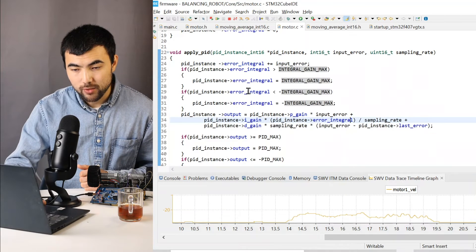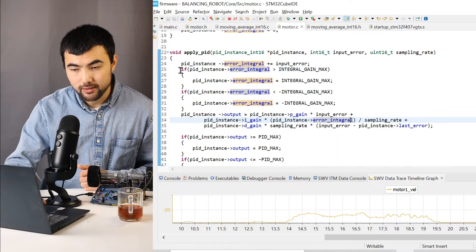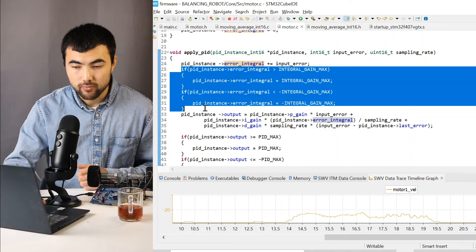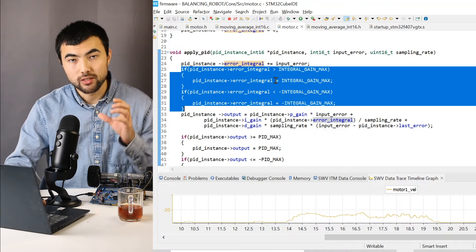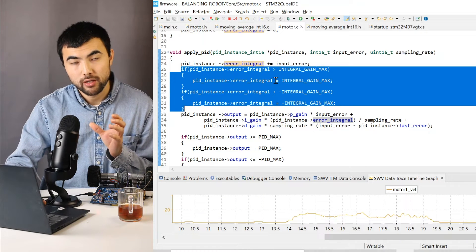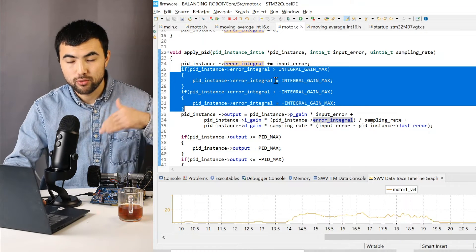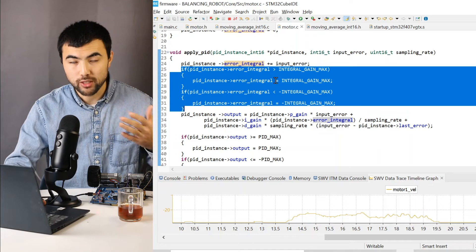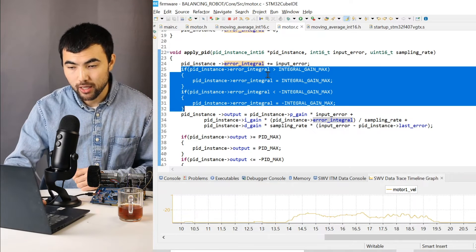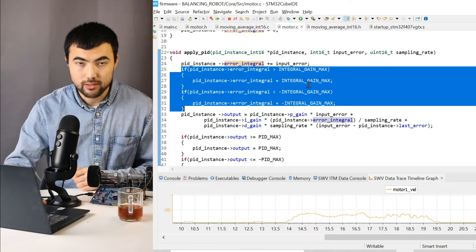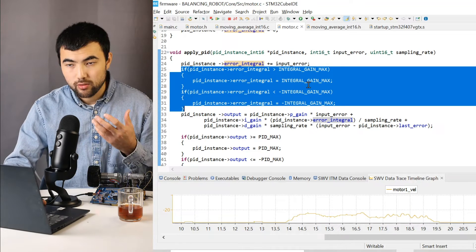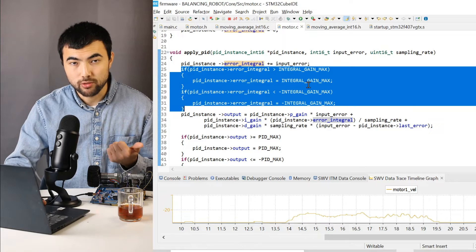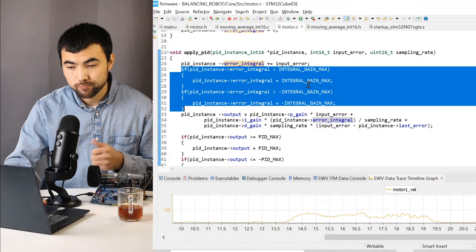Except I set limit to the integral part. Because when you integrate, the value might become really huge. That's why we have these limits in order to avoid the saturation of the system.